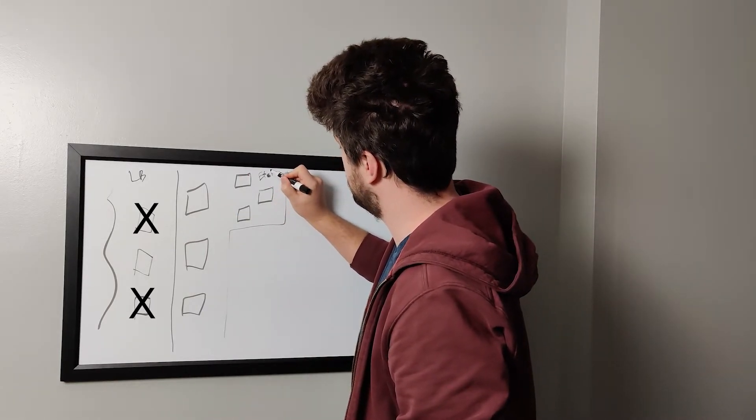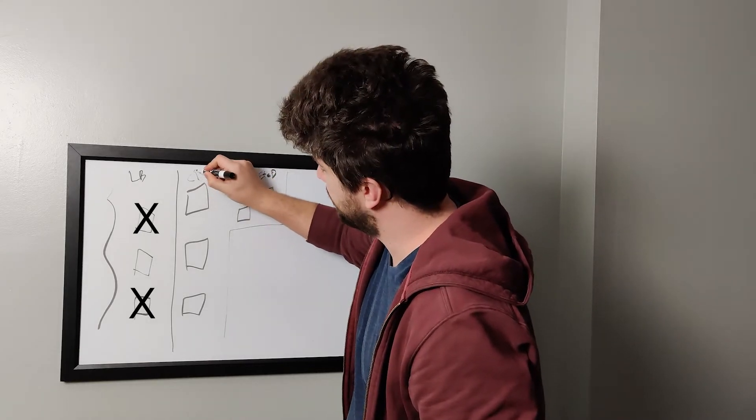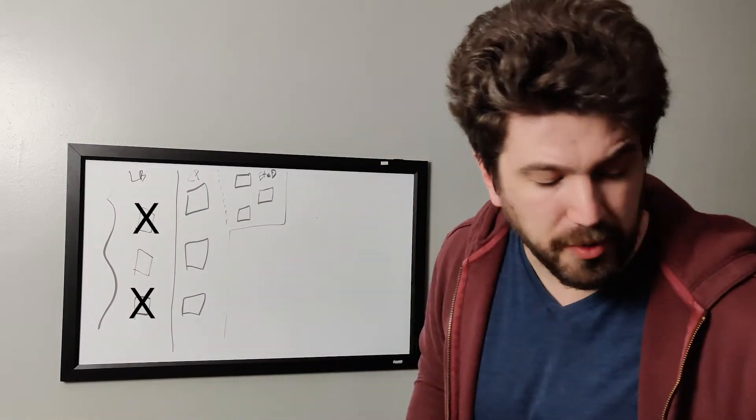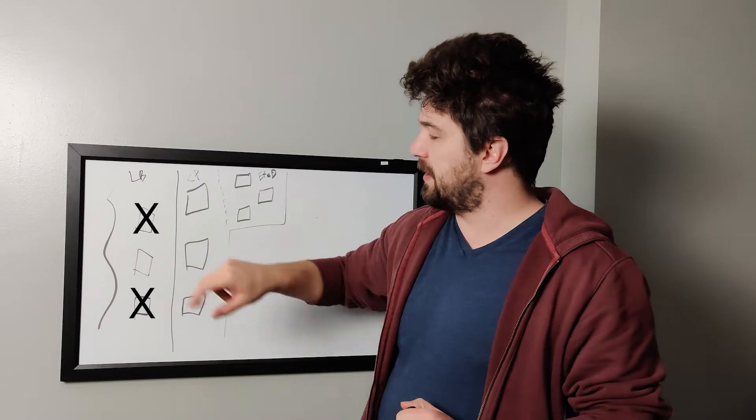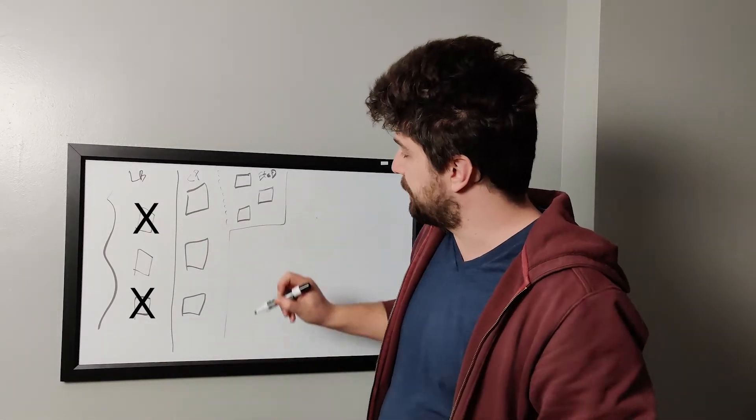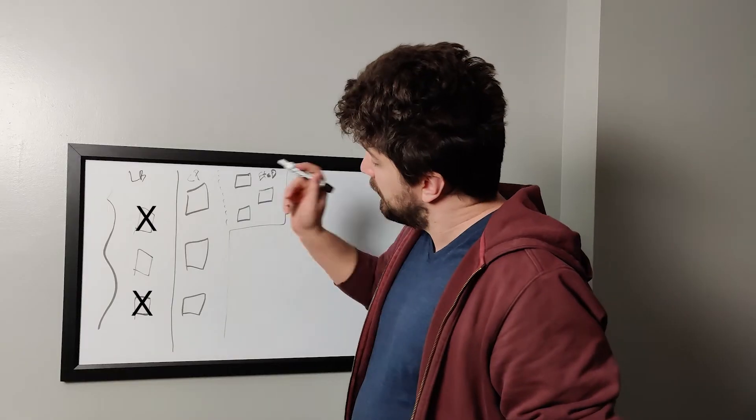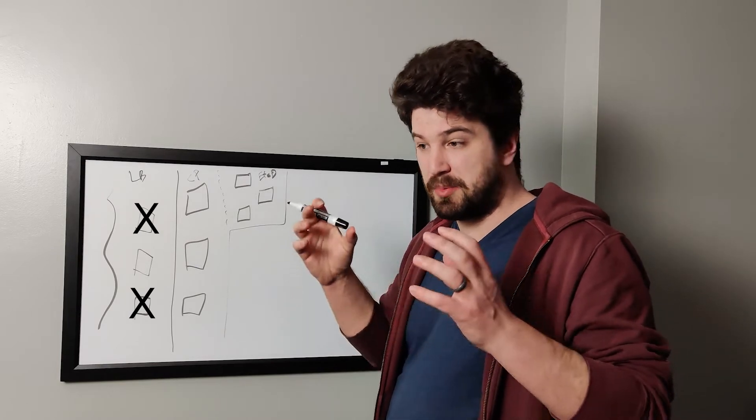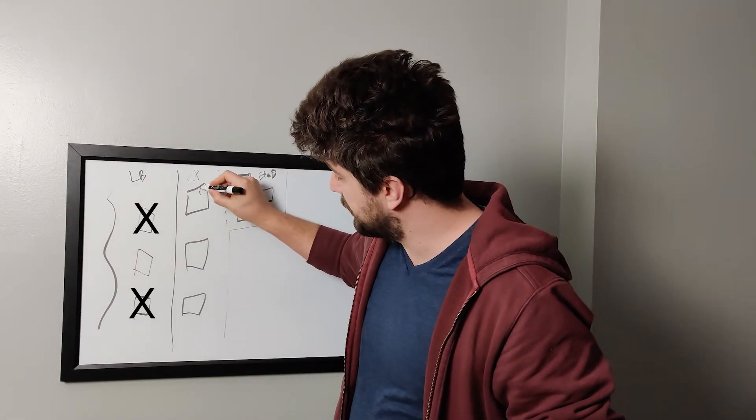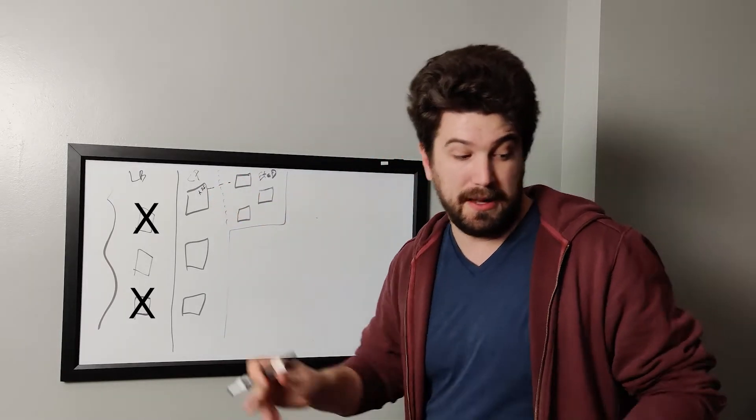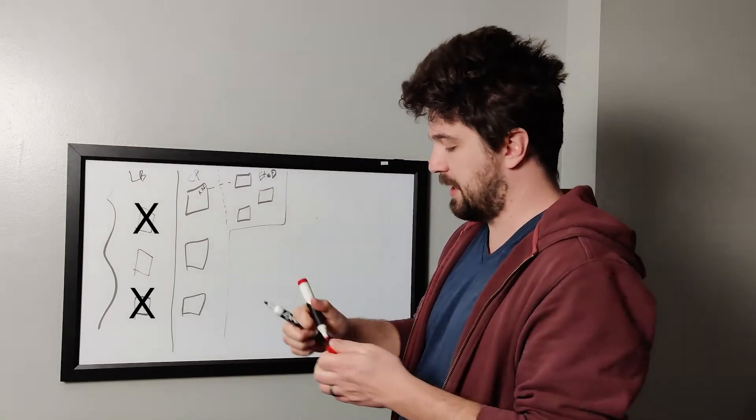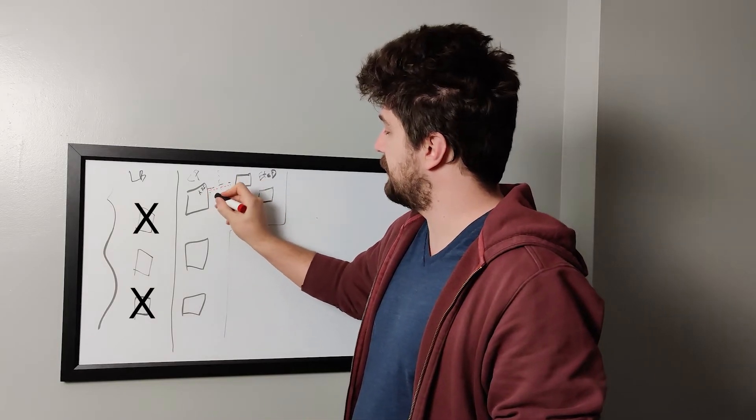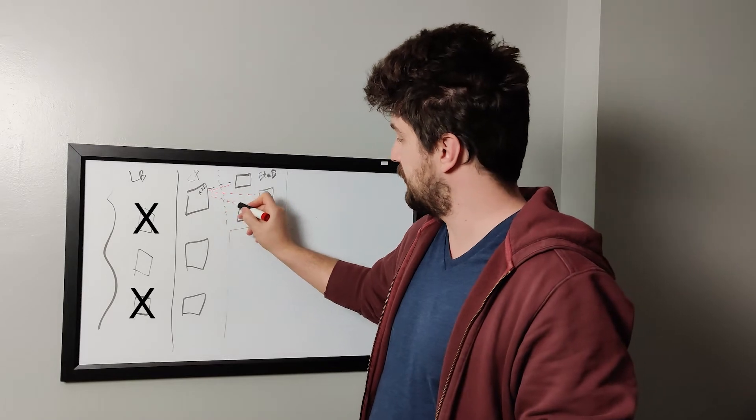So etcd and control plane. All right, so I'm going to draw a dotted line. The etcd cluster is kind of part of our control plane, but it's not really available directly to the load balancers, or doesn't need to be and probably shouldn't be available to it. So these nodes run your API server, the scheduler, all the Kubernetes brains exist here. And really, the API server is the only thing that talks to etcd. Actually, let's use red for communication.